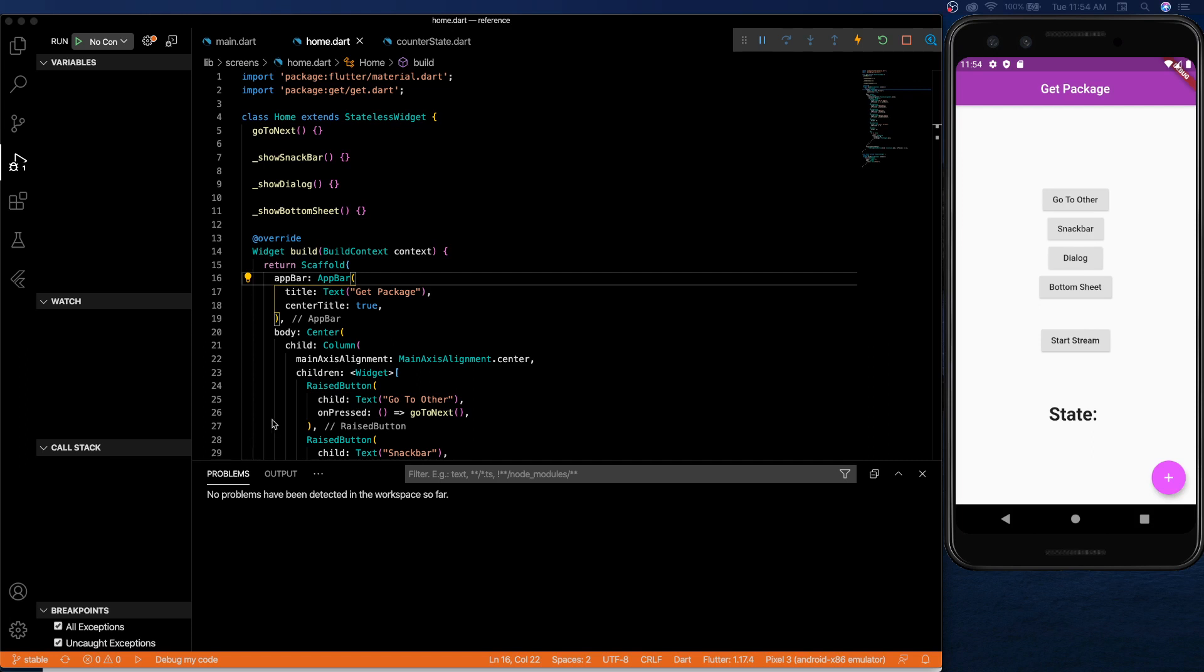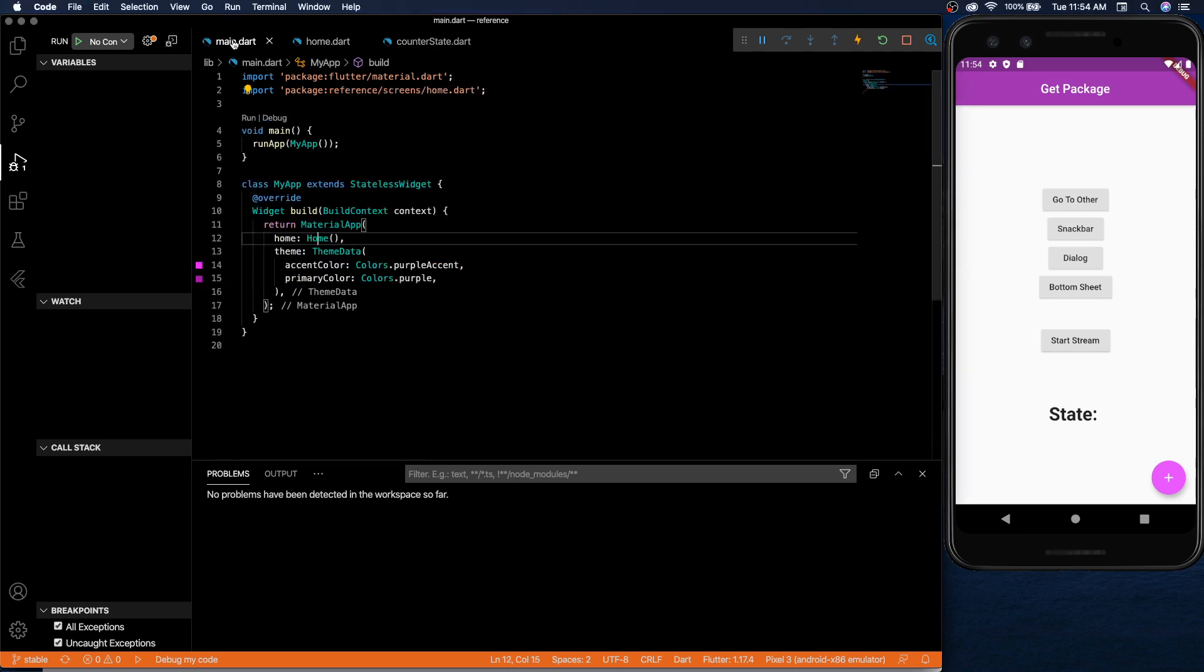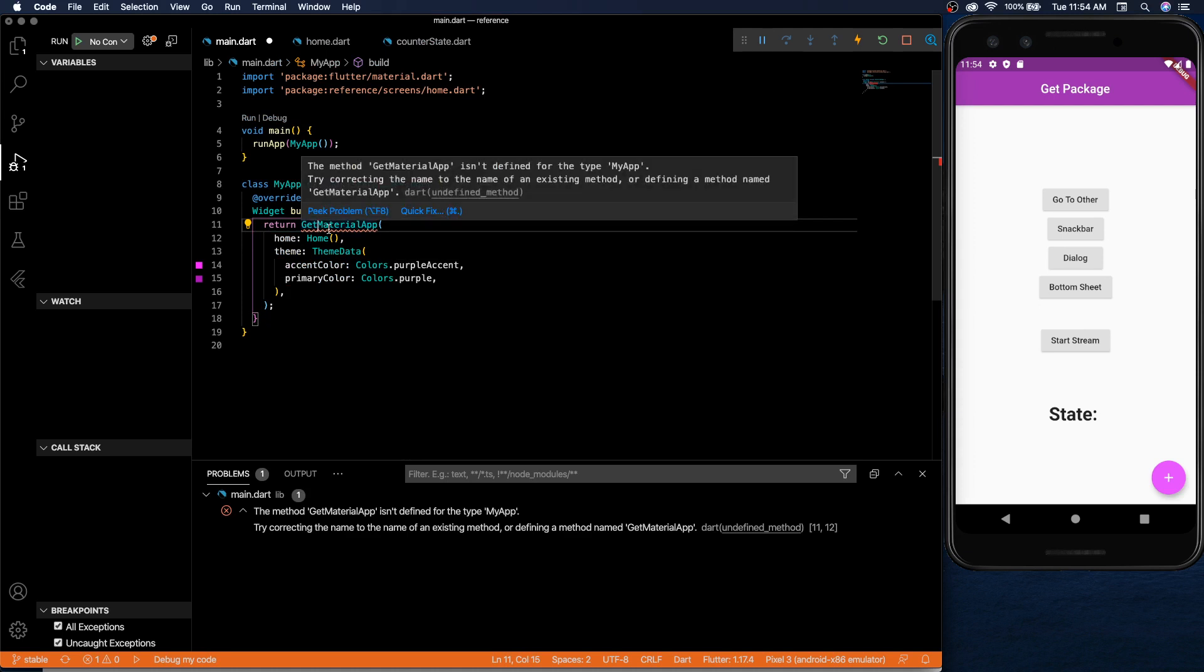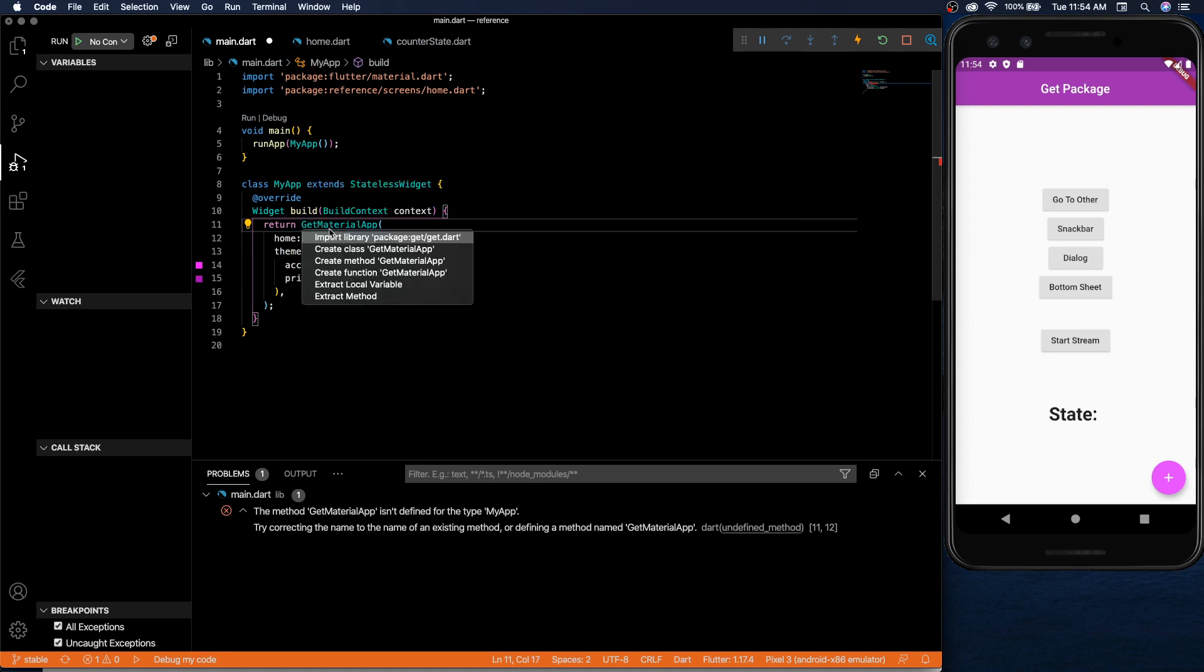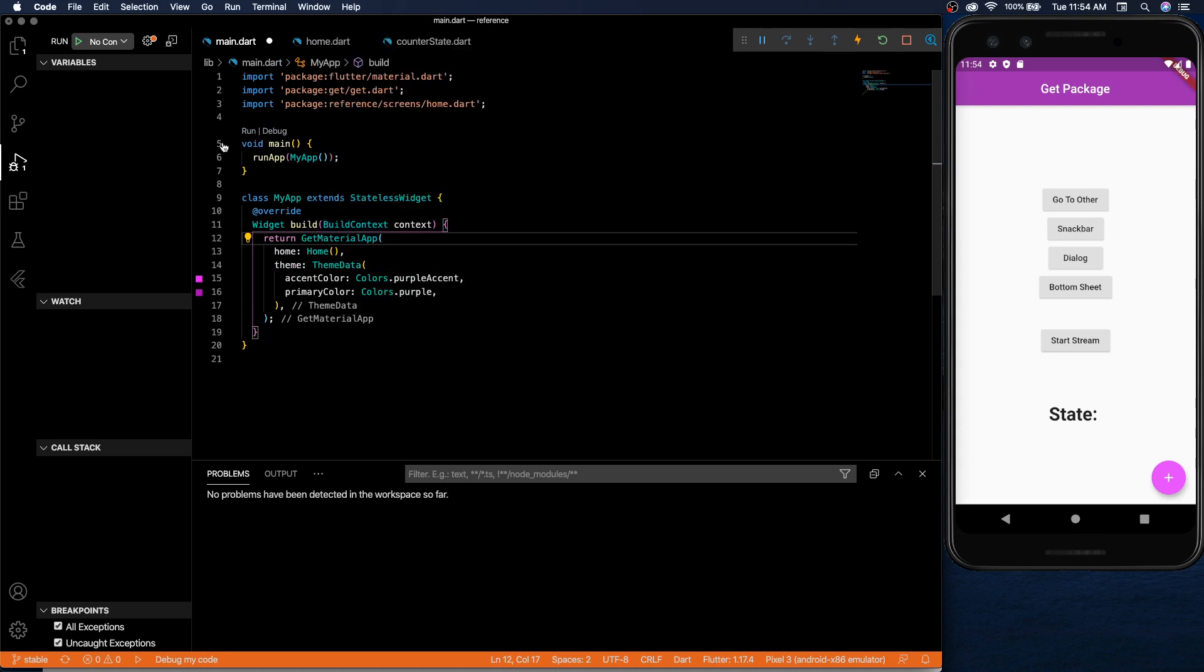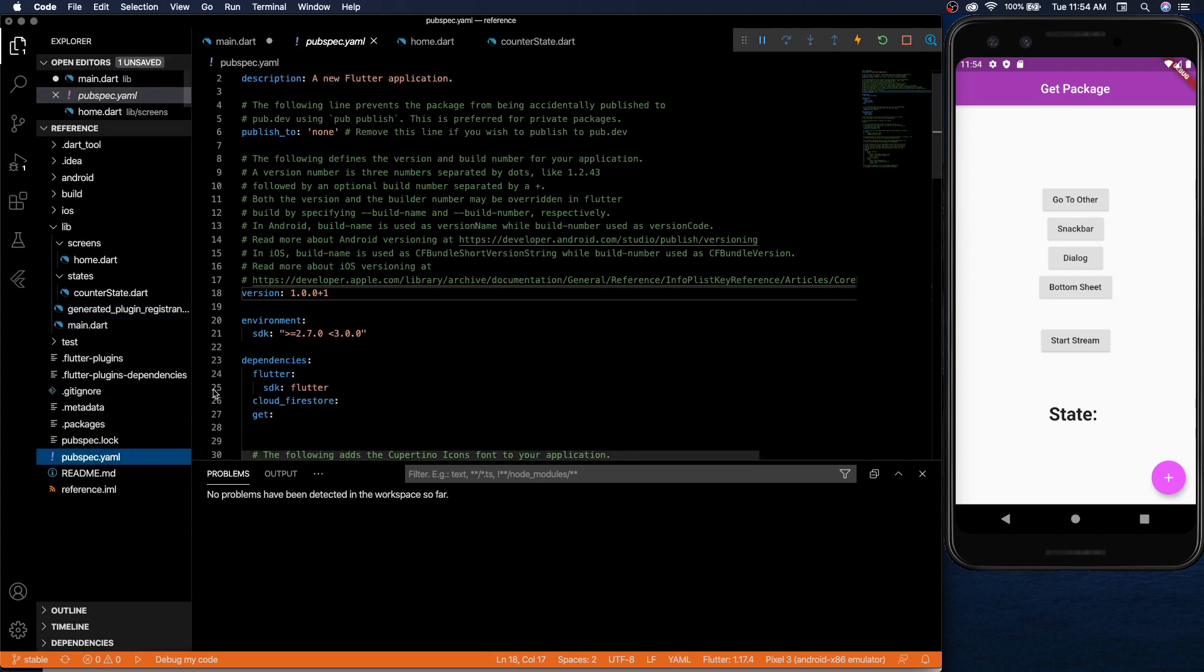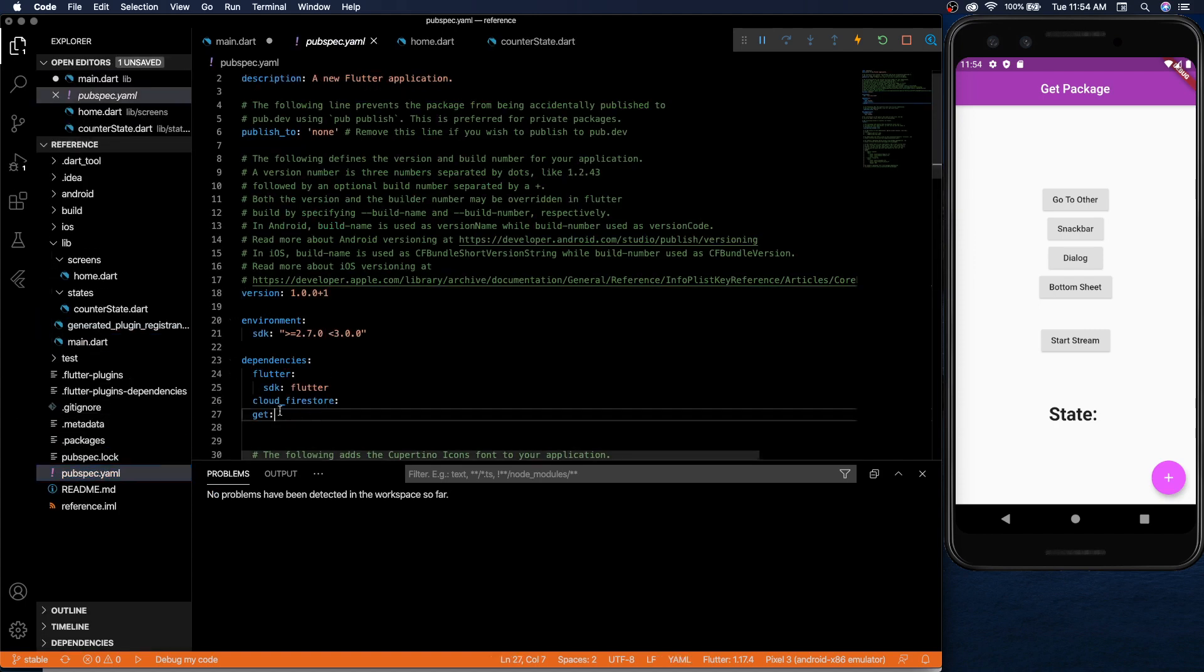So first I wanted to go over the navigation because I think that's what really sets this package apart. In order to have navigation work you first have to wrap your app in the get material app instead of just a material app. So you do that, add in the get package. Of course make sure it's in your pubspec.yaml and update that.